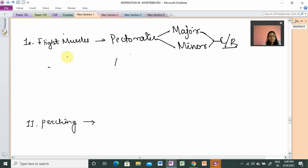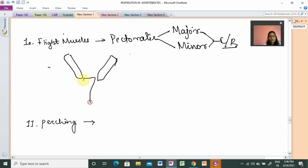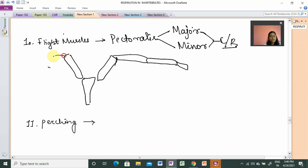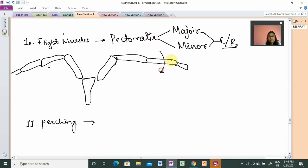For example, we have the abdominal muscles and the pectoral girdle, which is the shoulder bone. There is the sternum. Using the wing bones in a completely flat position, this represents the downstroke movement.